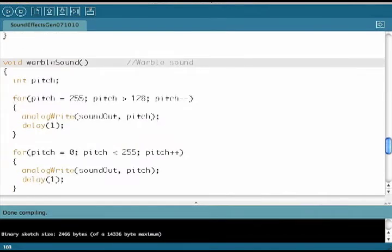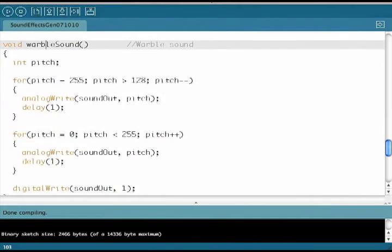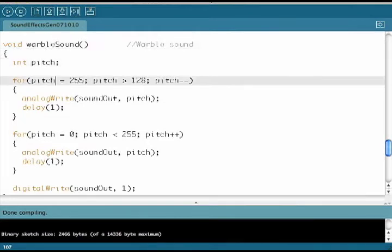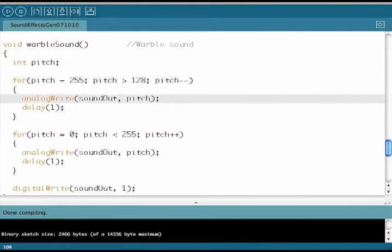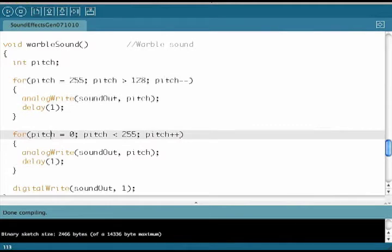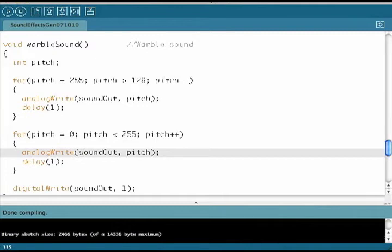The warble sound allows us to generate a more complex sound. And we actually use a function called analogWrite, which generates a pulse width modulated signal. So the frequency is fixed, but the pulse width changes. We have a capacitor that then converts that pulse width change into sound.